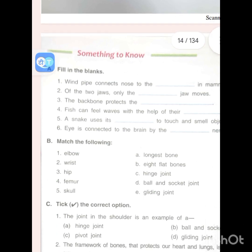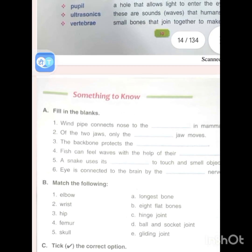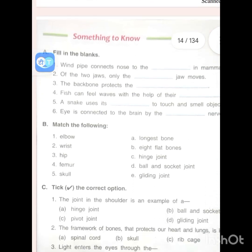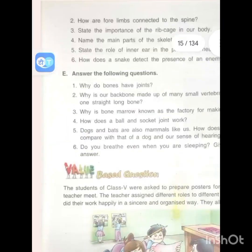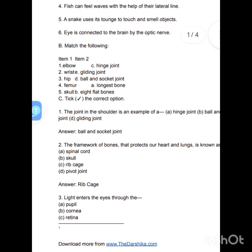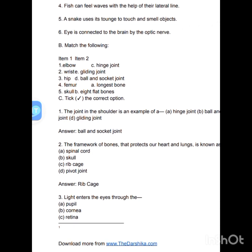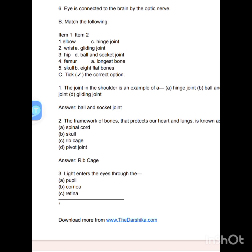Now let's solve the question answers. Which pipe connects the nose to the lungs? Answer: lungs. In mammals, of the two jaws, only the lower jaw moves. The backbone protects the spinal cord. Fish can feel waves with the help of the lateral line — L-A-T-E-R-A-L L-I-N-E. A snake uses its tongue to touch and smell objects. The eye is connected to the brain by the optic nerve.